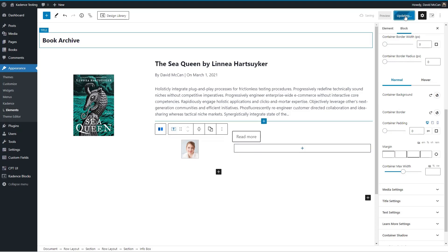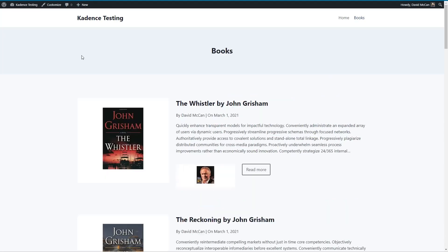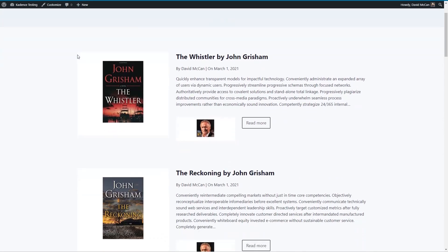All right, let's update this and go to the front end and take a look. This is what we've got. Obviously, it could be tweaked a little bit. But you see how easy that was.